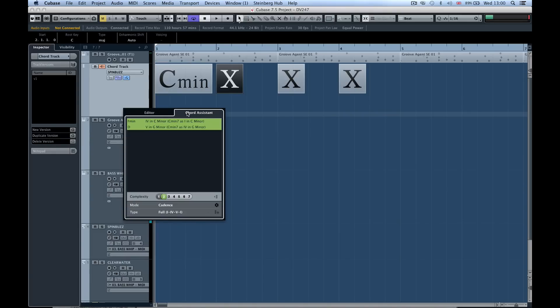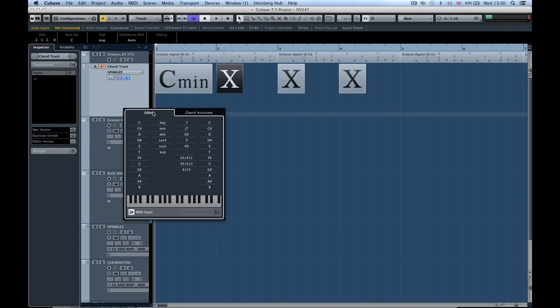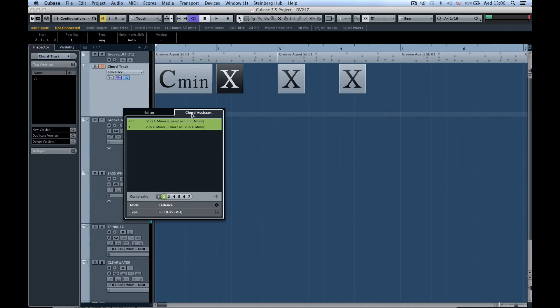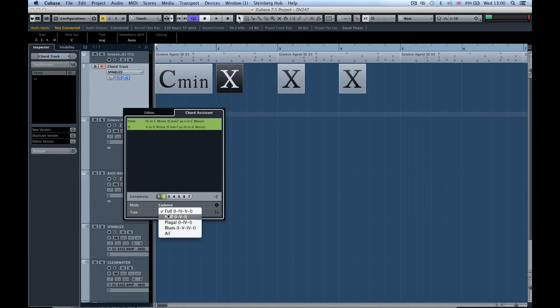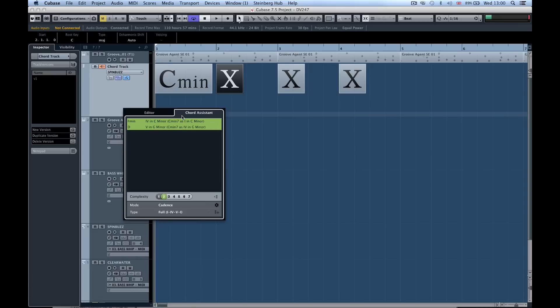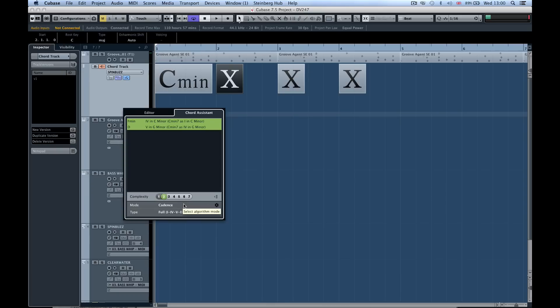Now I'm going to go to my chord assistant which is right next to the editor window and Cubase will actually give me some suggestions based on either cadence or common notes. We've got different progressions or different types of progressions. As we start at two on the complexity slider, these are the most common progressions that you would find in popular music and even to a certain extent popular classical music. These are basically the most pleasing to the ear.